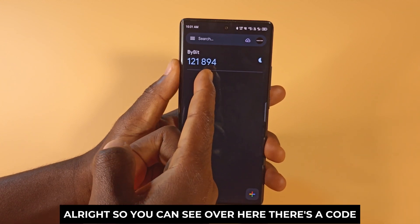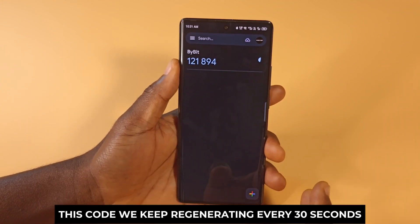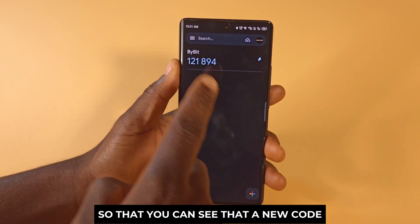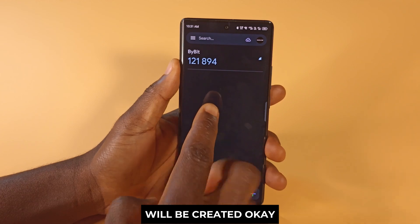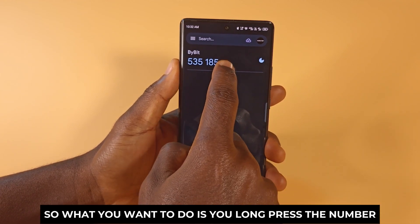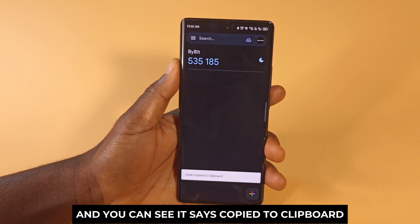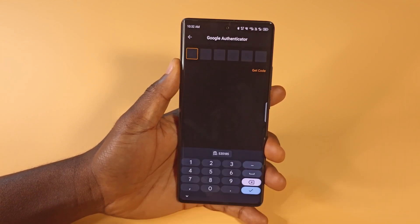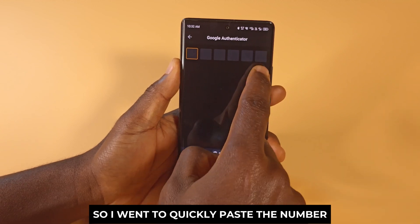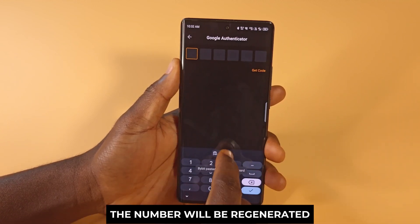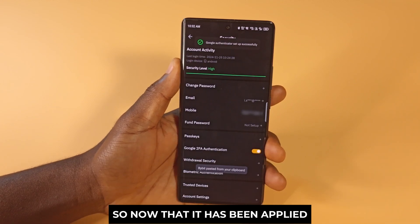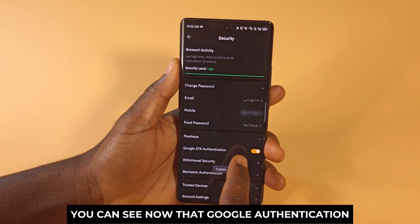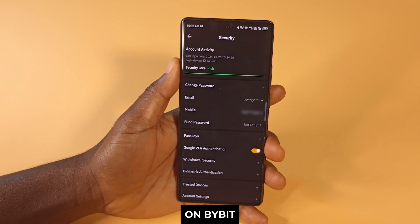You can see there is a code now. This code will keep regenerating every 30 seconds. Long press the number and tap Copy to Clipboard. Switch back to Bybit and tap Next, then quickly paste the number because after 30 seconds it will regenerate. Now that it has been applied, Google two-factor authentication has been enabled on Bybit.